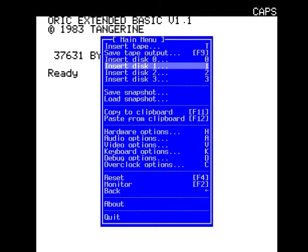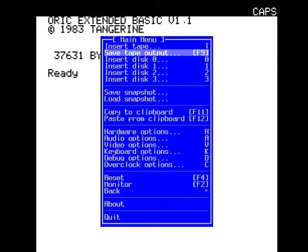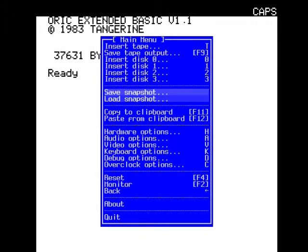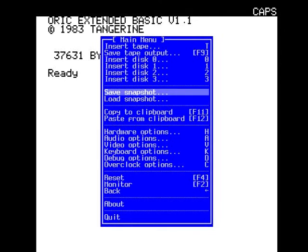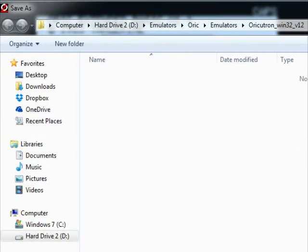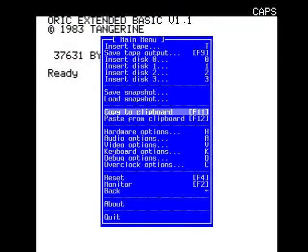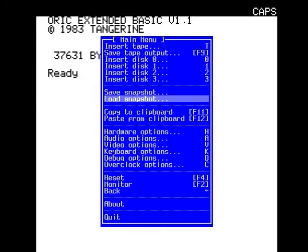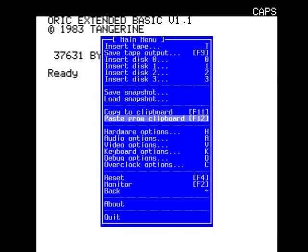Save tape output is obviously to save your data. Save snapshot, load snapshot - I guess that's to save and load your screen state. Copy to clipboard is copy and paste, I guess.